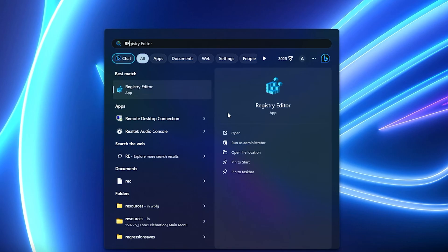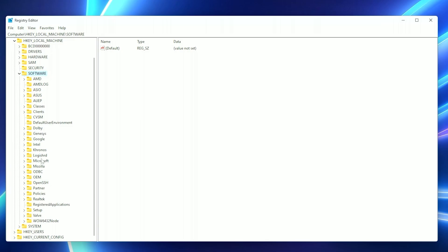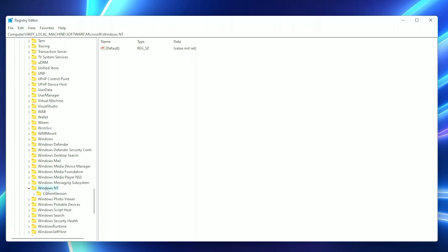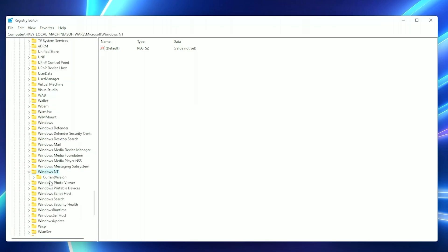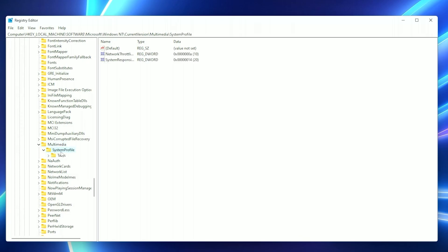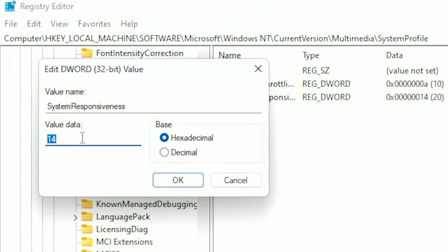Leave Device Manager and go to Registry Editor. Here we will modify some keys. Navigate to: HKLM\SOFTWARE\Microsoft\Windows NT\CurrentVersion\Multimedia\SystemProfile, and change System Responsiveness from 14 to 1.